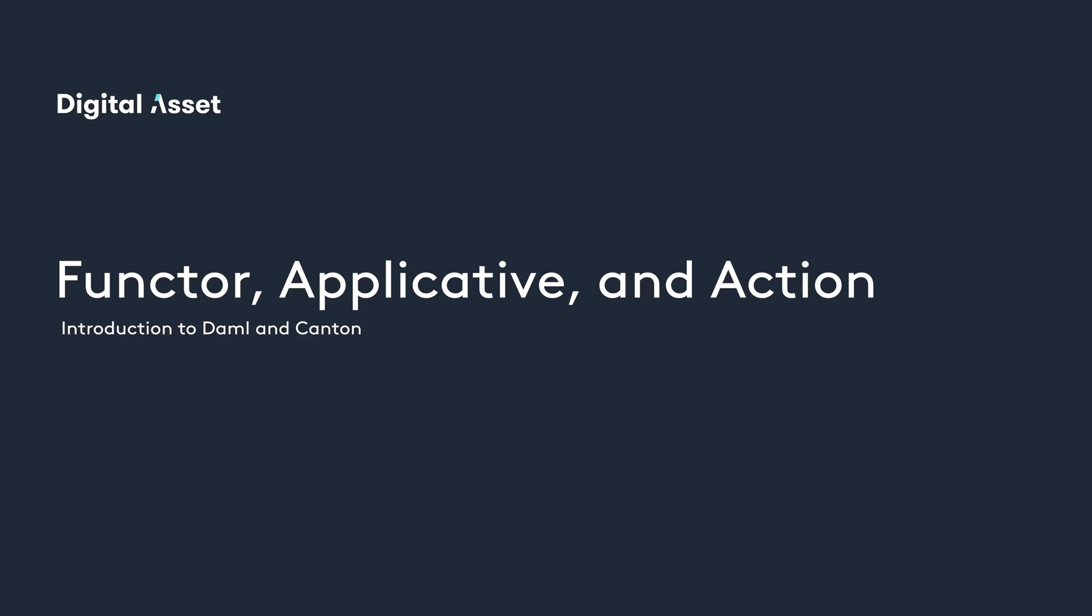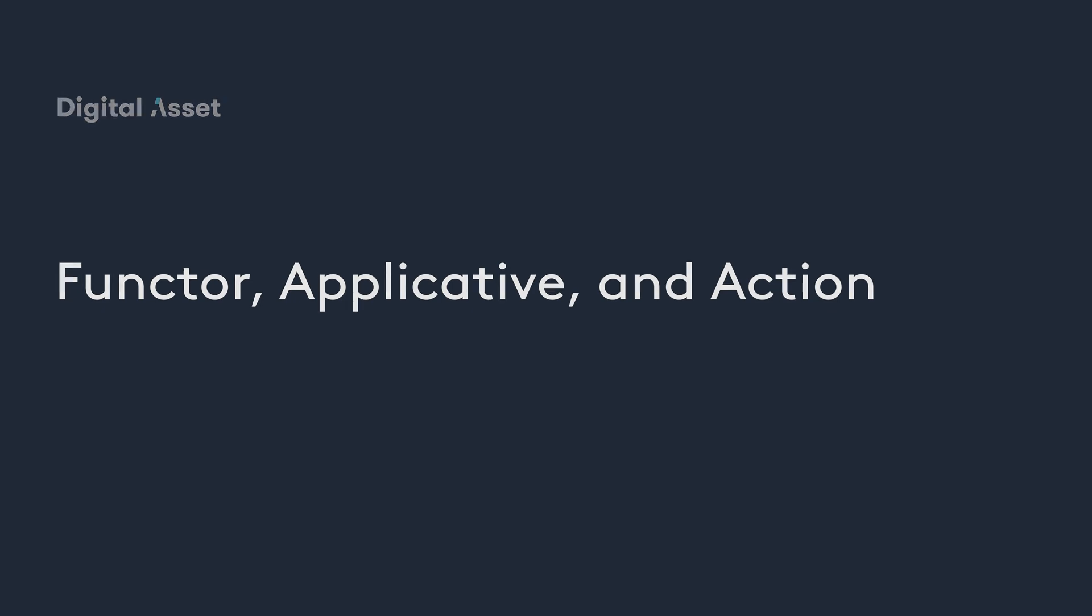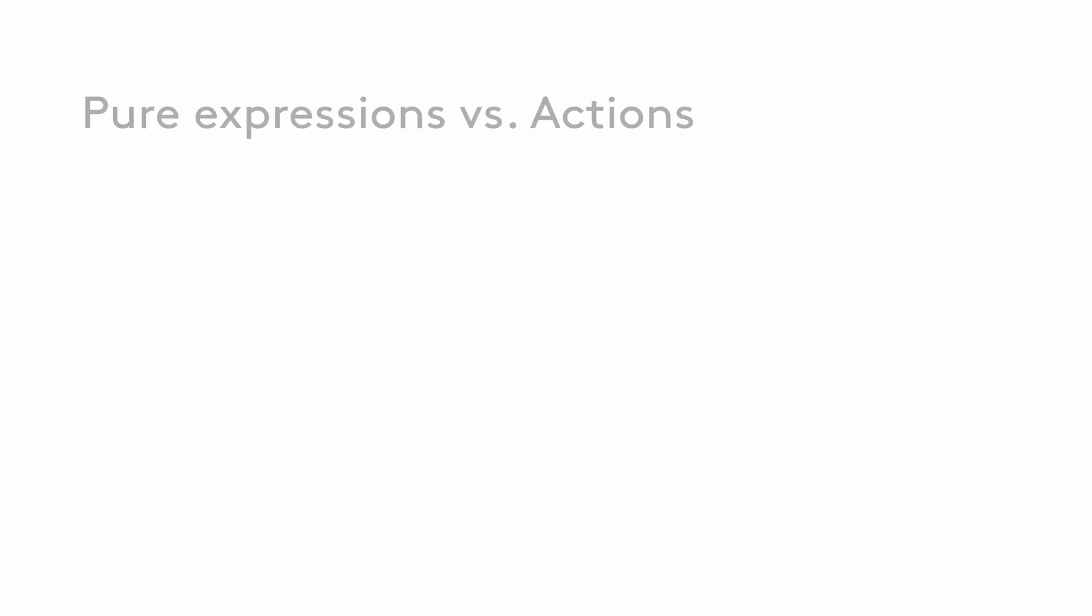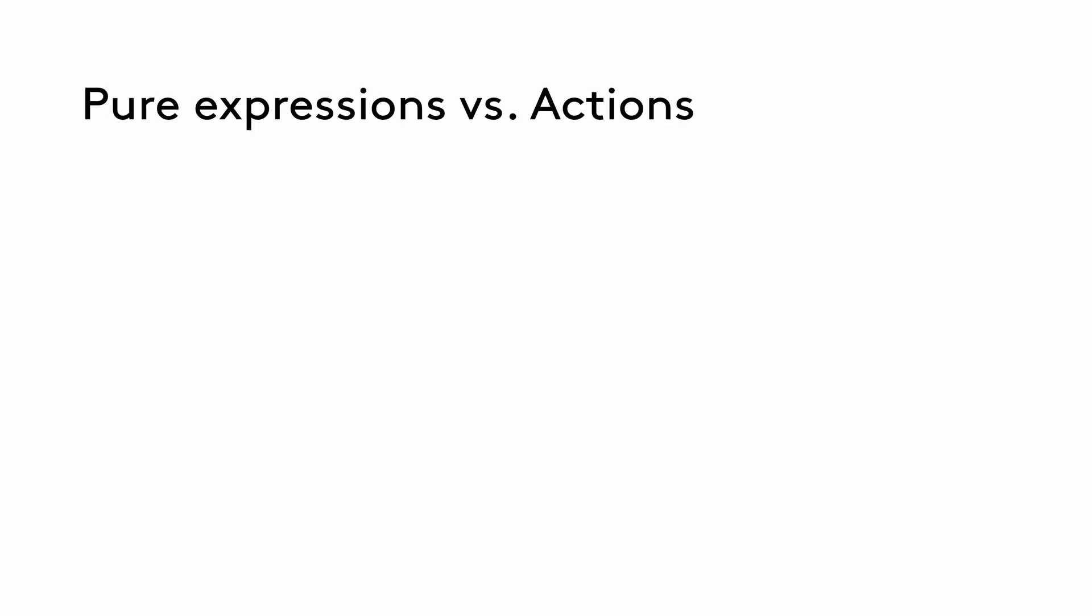Functors, applicatives, and actions are critical to understand how transactions are submitted and perform in ledgers. An important point to keep in mind when working with the Canton ledger is the difference between a pure expression and an action.